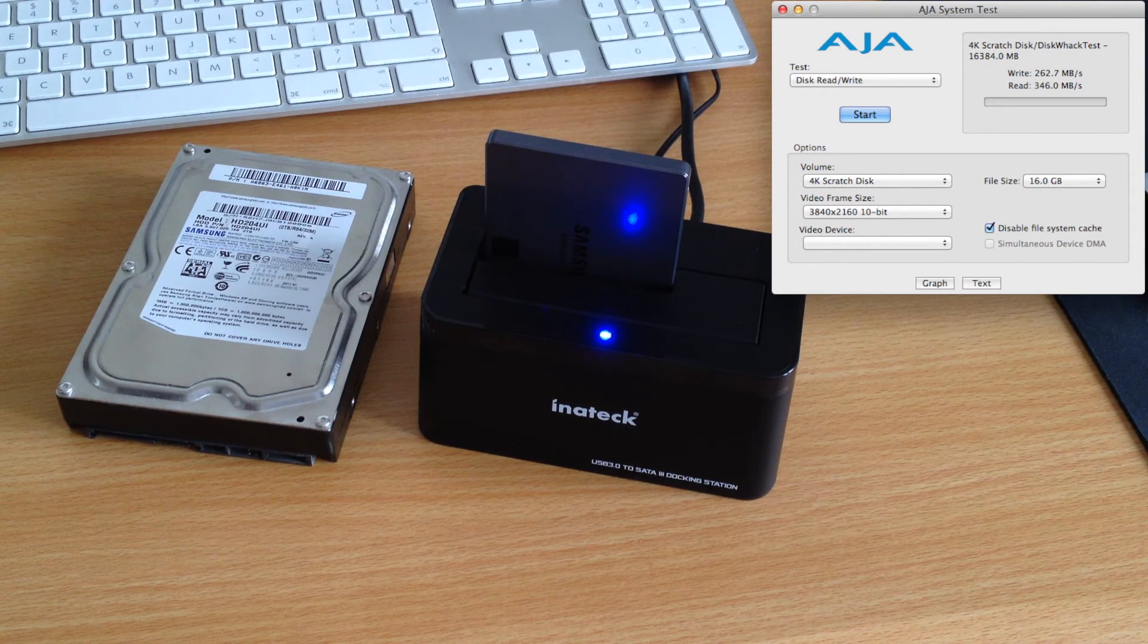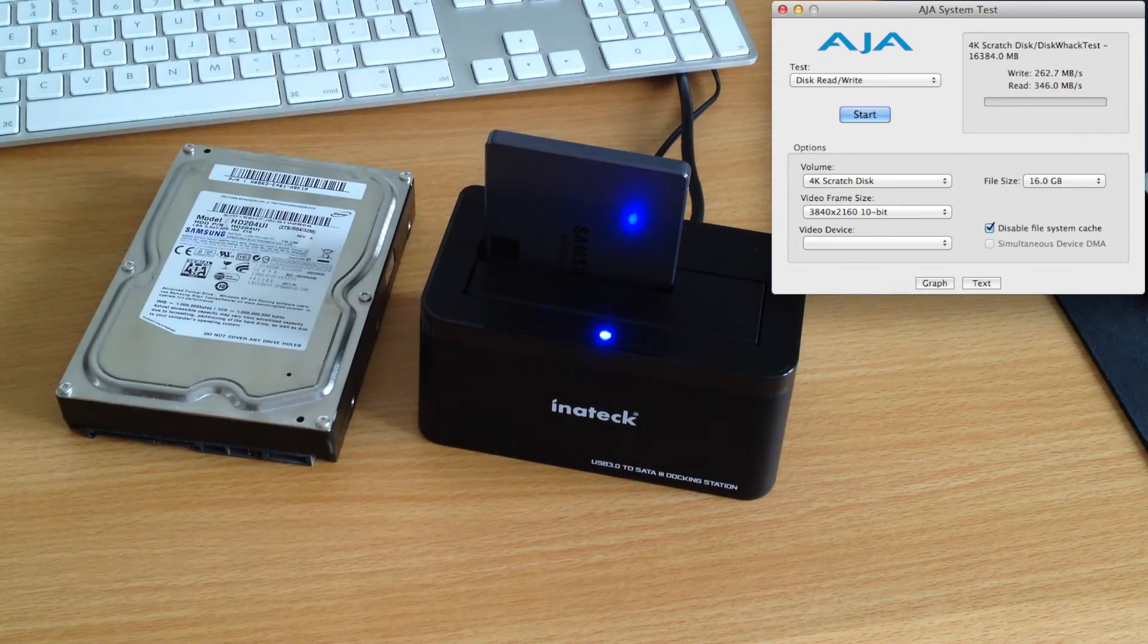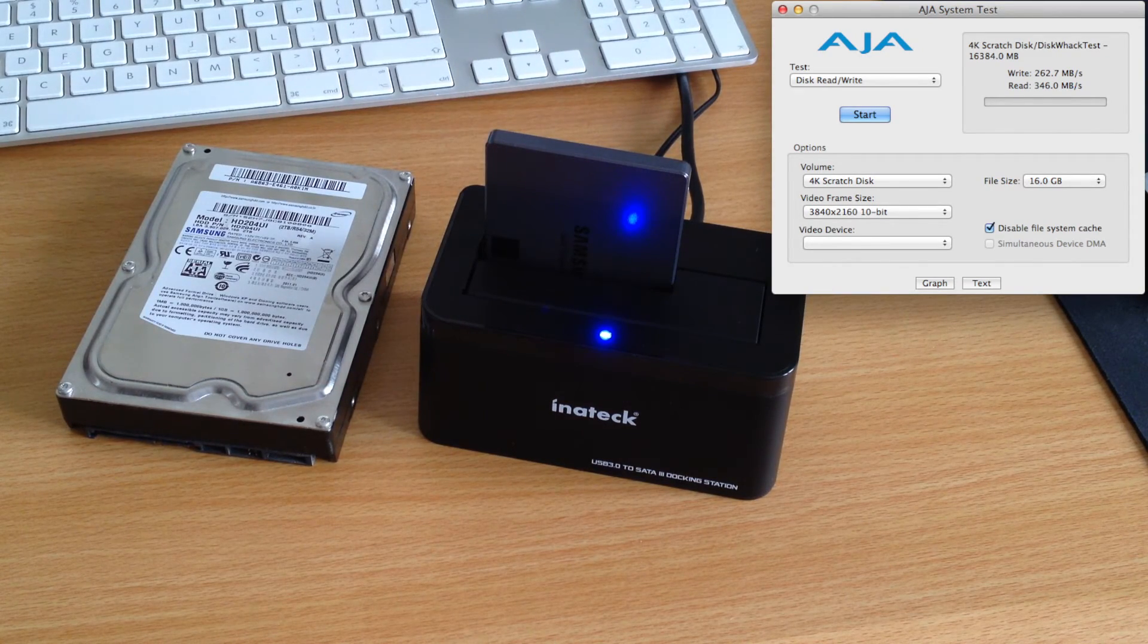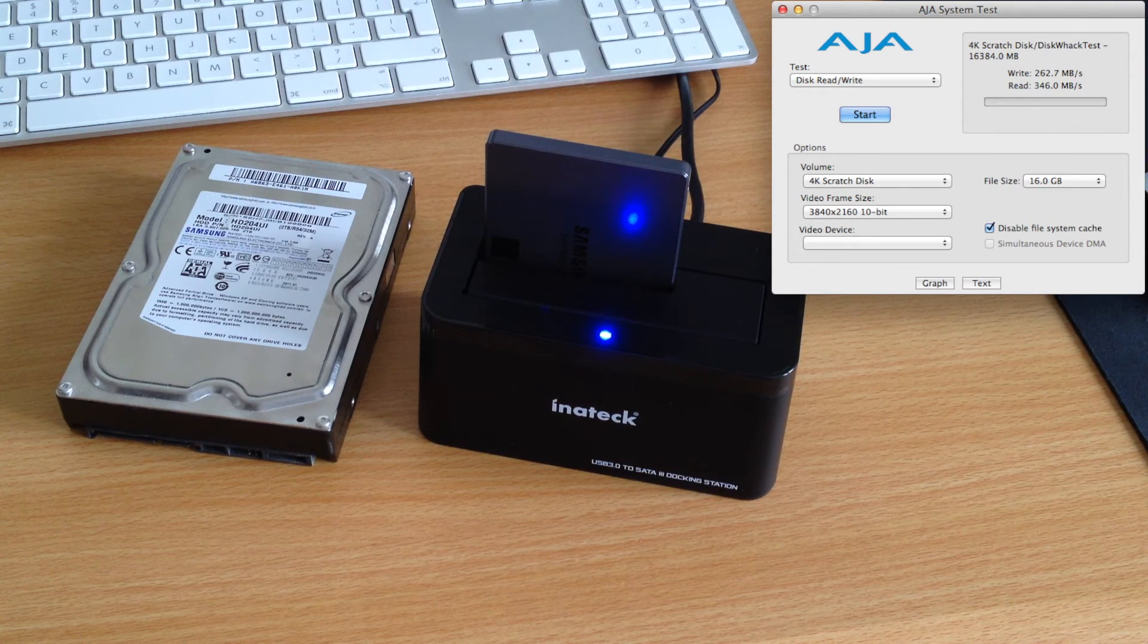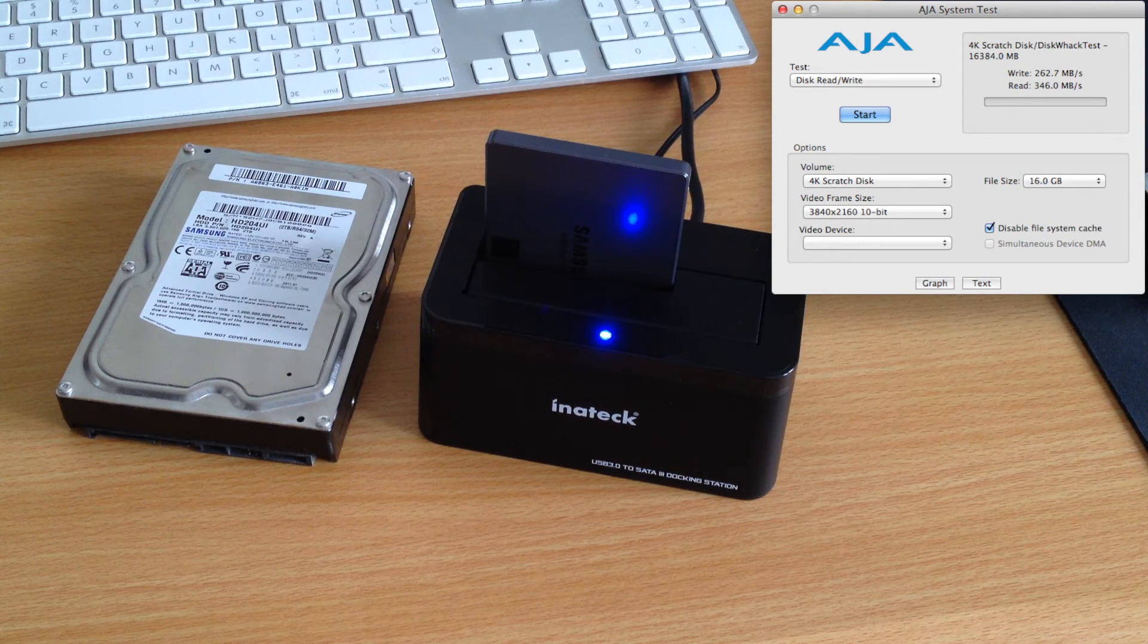Personally, I will be using this dock with this SSD as a small 4K scratch disk for recordings, and it will do so perfectly.